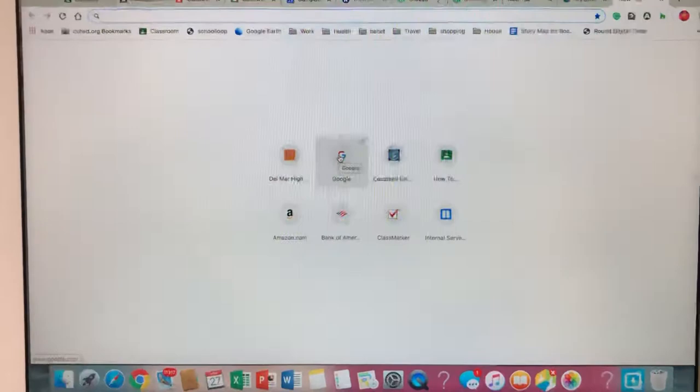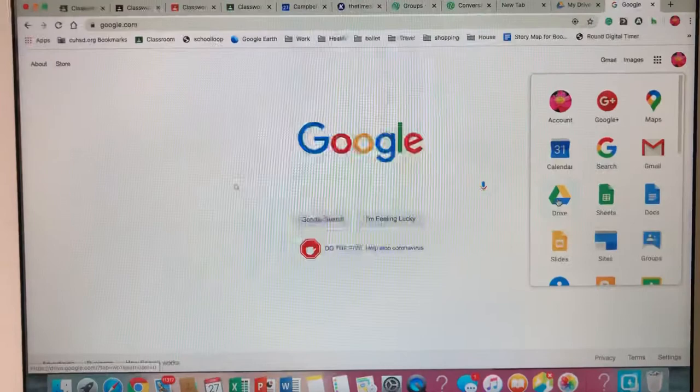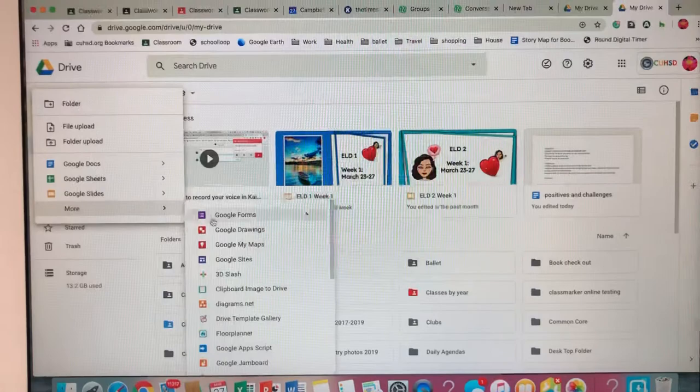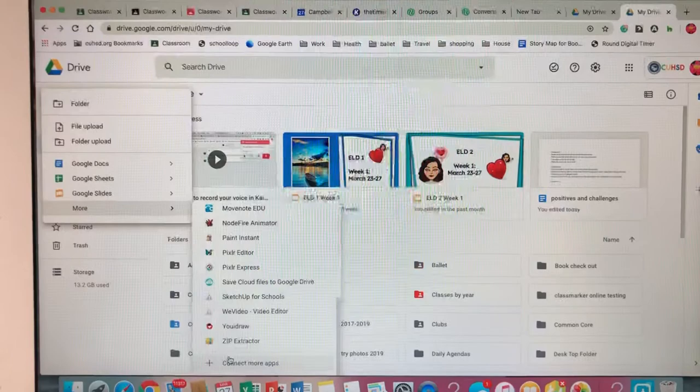Go to your Google Drive and then click New and scroll down and go to More. Then scroll all the way down until you get to Connect More Apps right there.